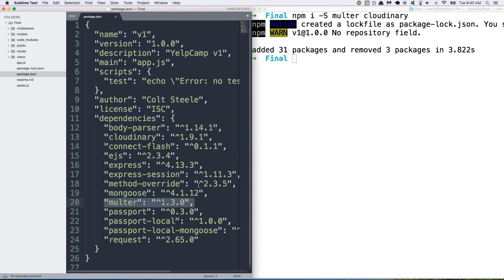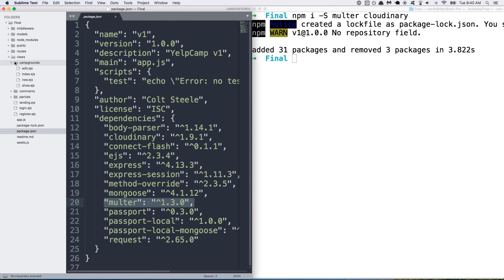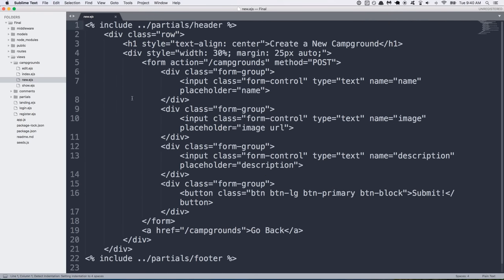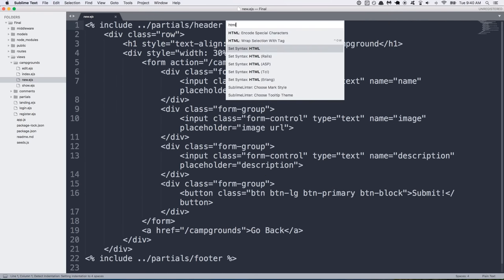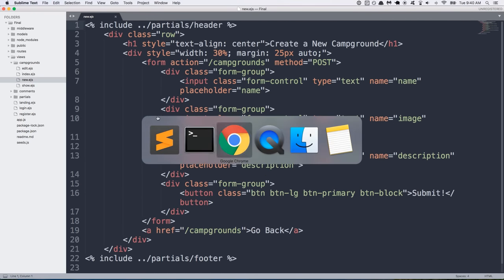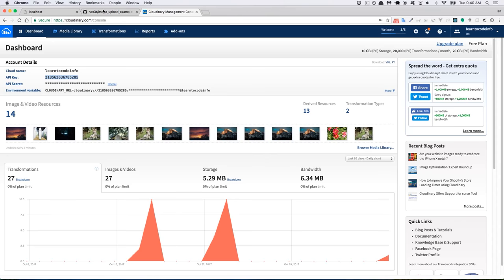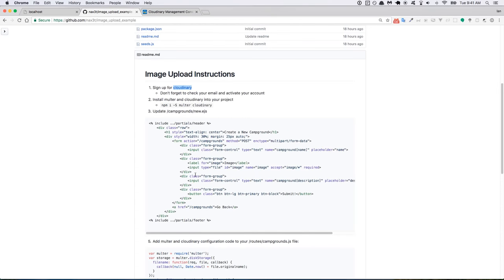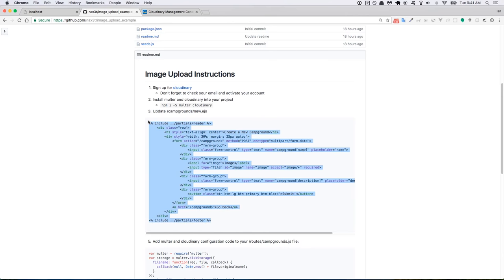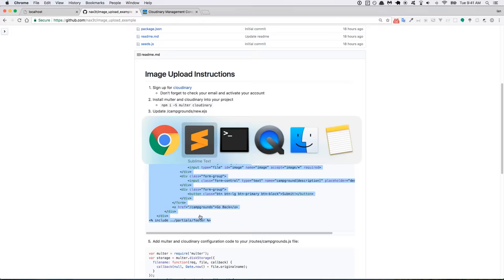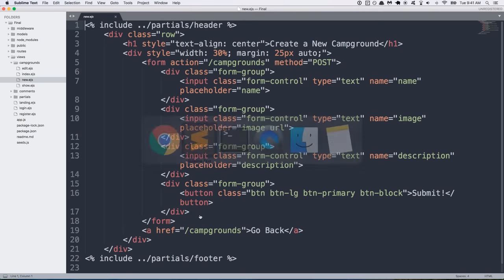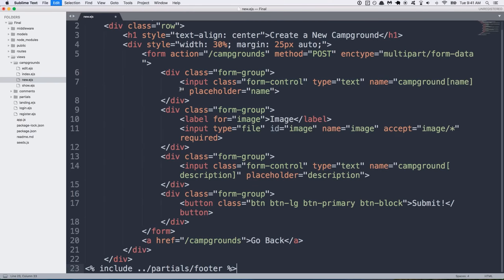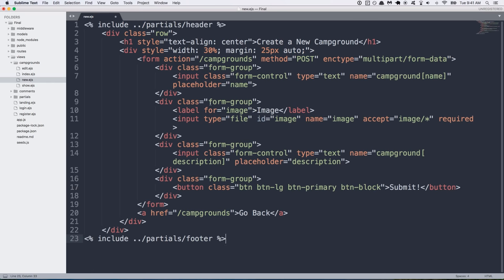So the next order of business is going to be to update our form. So if you open up the views directory, campgrounds subdirectory and then the new ejs file, you have your form. I'm going to go back to the tutorial and I'm just going to copy this code, but then I'll explain to you what's going on line by line. So on step three, I just copy this code right here, the HTML with ejs syntax and I will replace what I have.